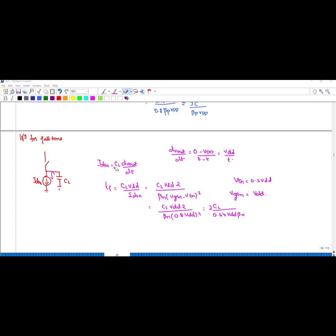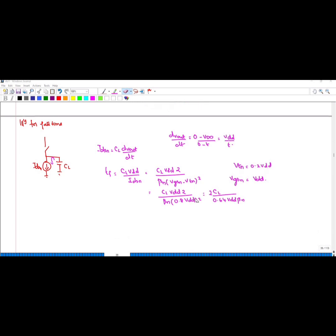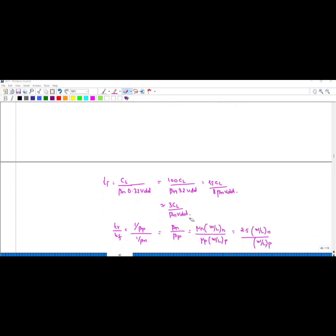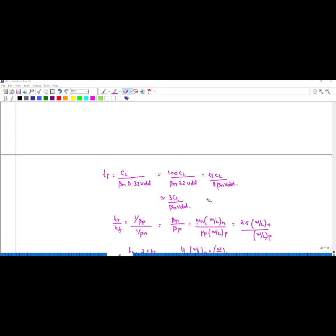Similarly, for fall time we consider the NMOS. The same equation Ids_n = CL·dVout/dt applies, but here the initial value is Vdd and the final value is zero. Substituting Vgs_n = Vdd and Vtn = 0.2·Vdd gives tf ≈ 3·CL / (βn·Vdd).